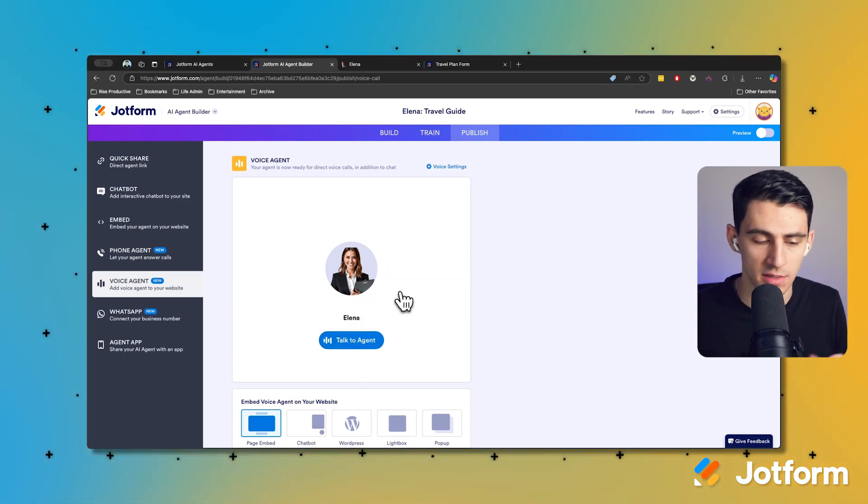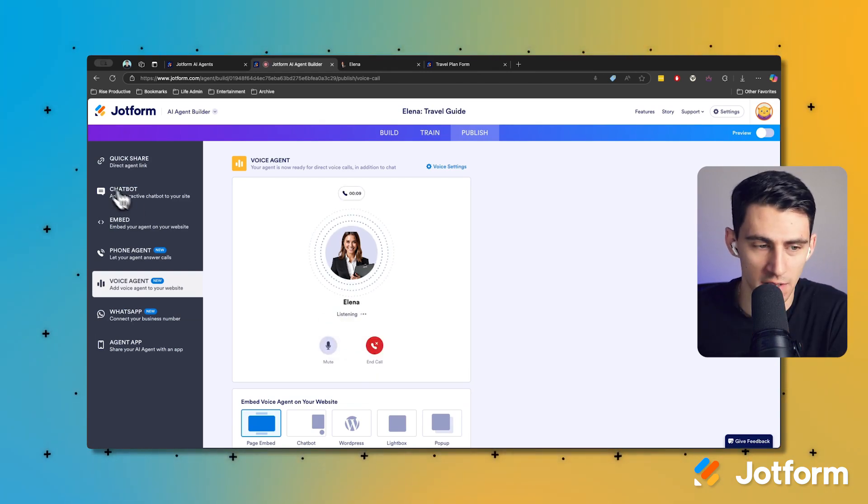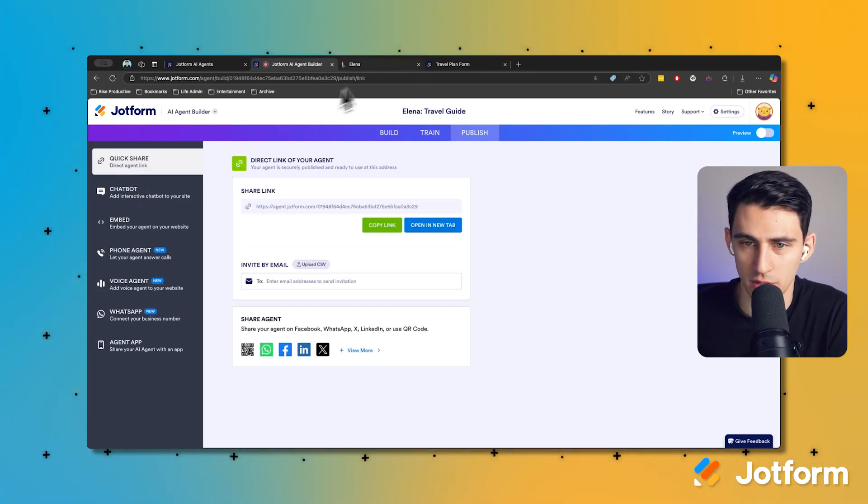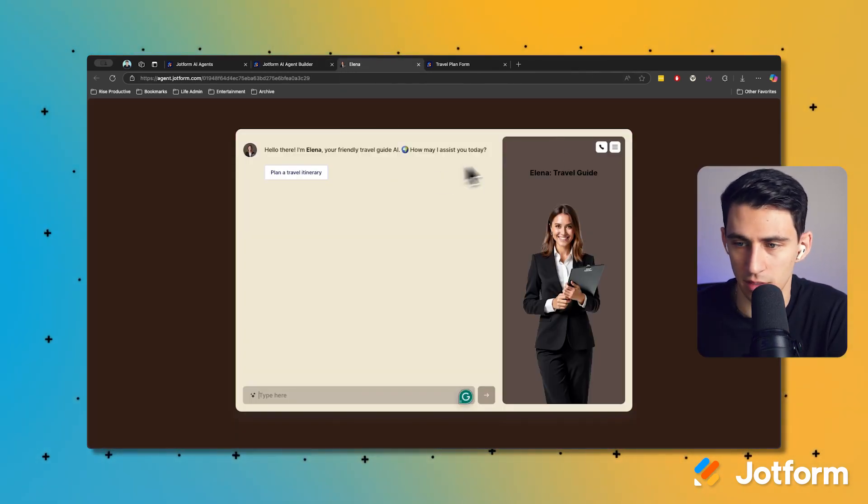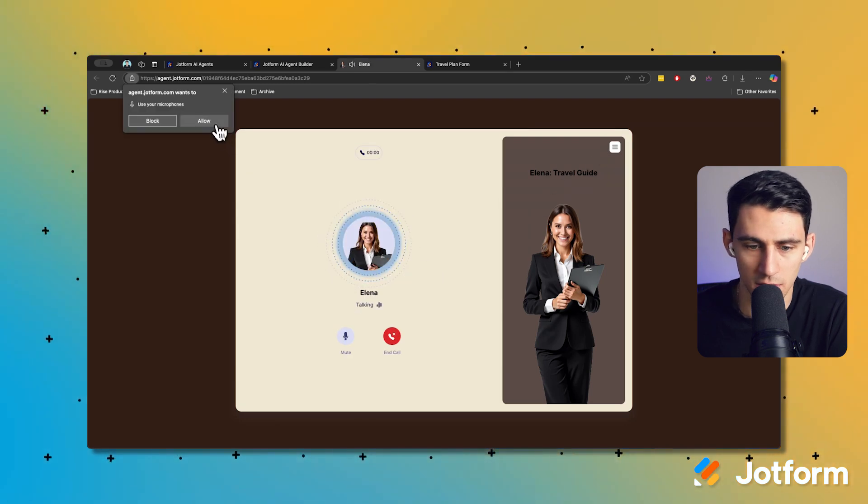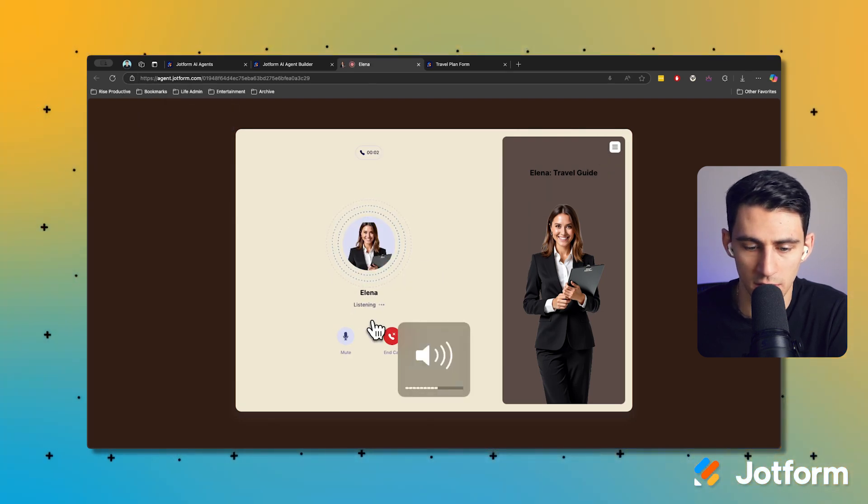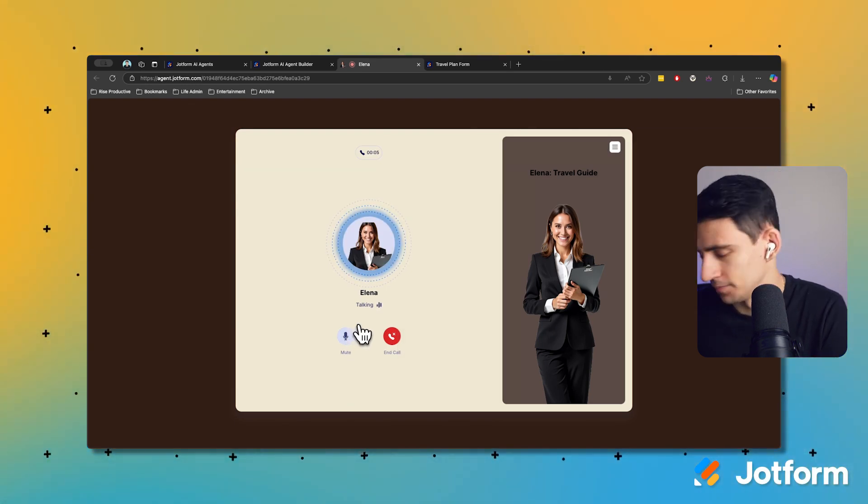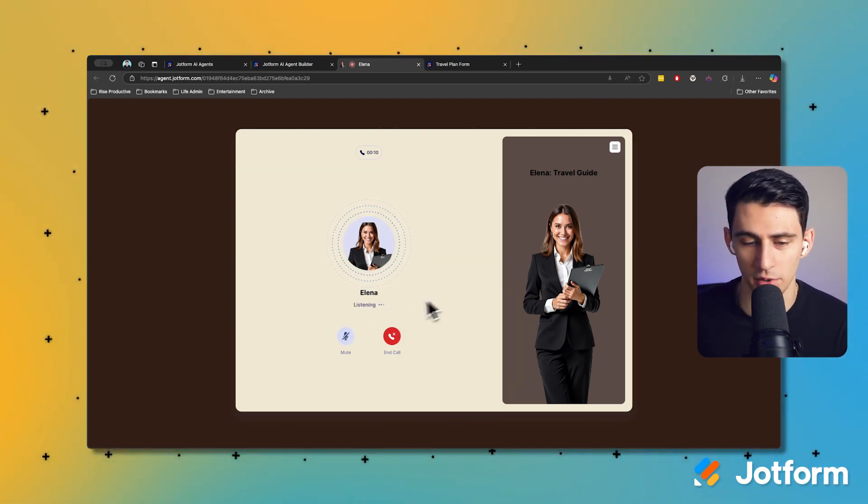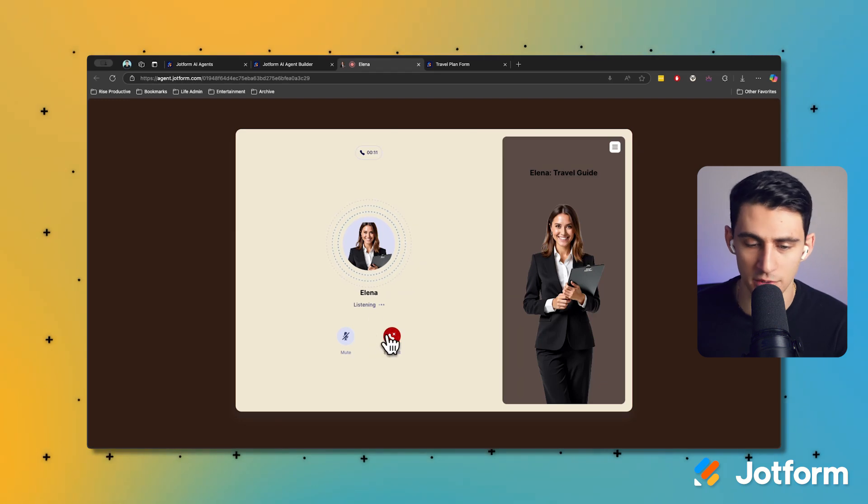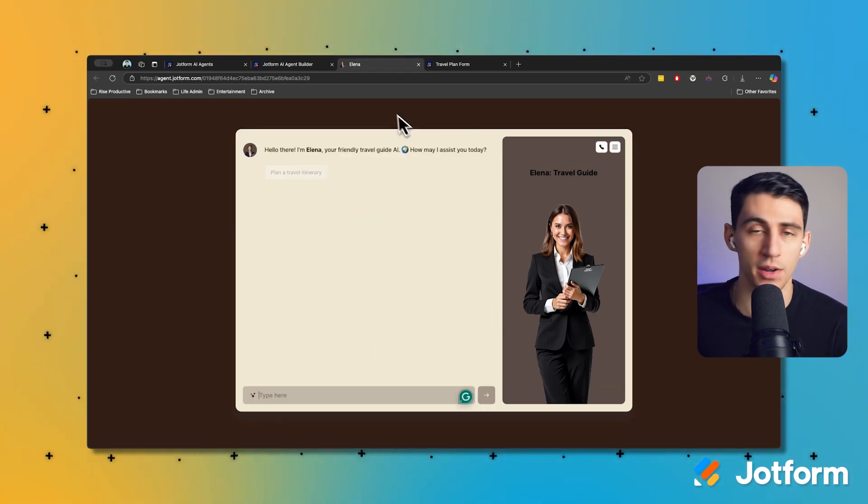Listen to this - if I end up going to a page and interacting with her, listen to this: 'Hello, I'm Elena, your friendly travel guide AI. How can I help you?' Very intriguing how that works.